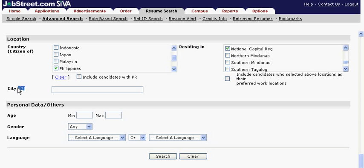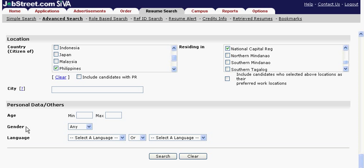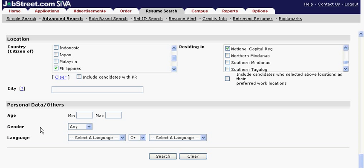For age, choose your company's acceptable age range. For gender, choose if appropriate. Then choose the required language.